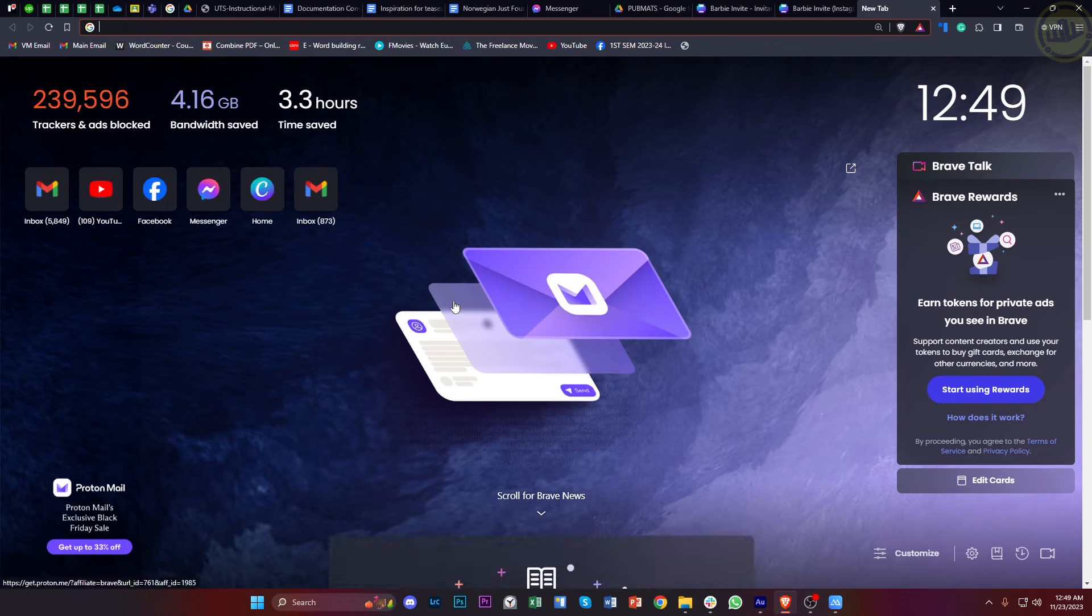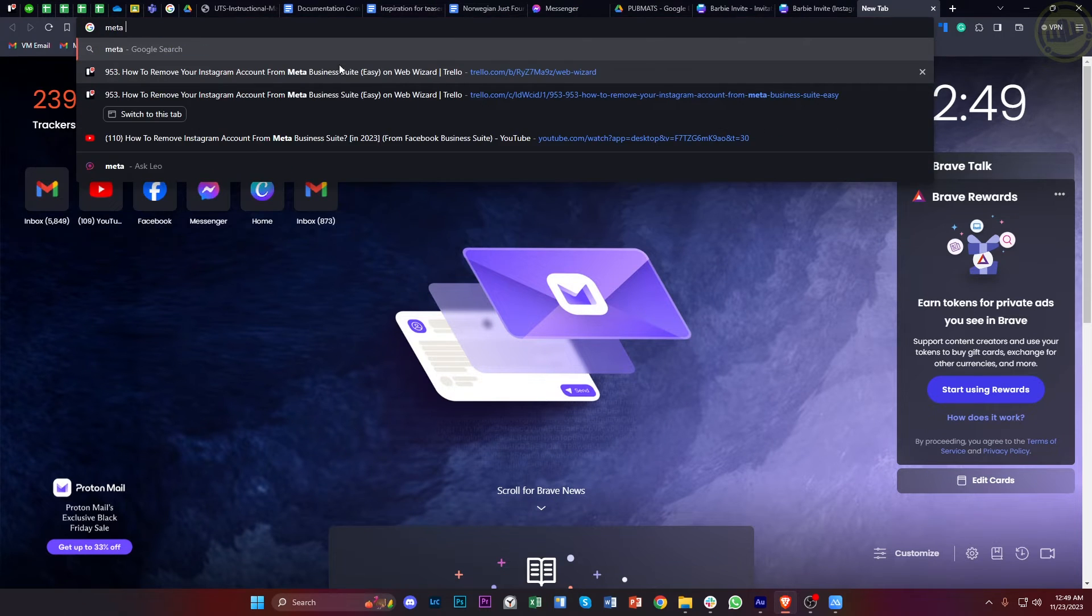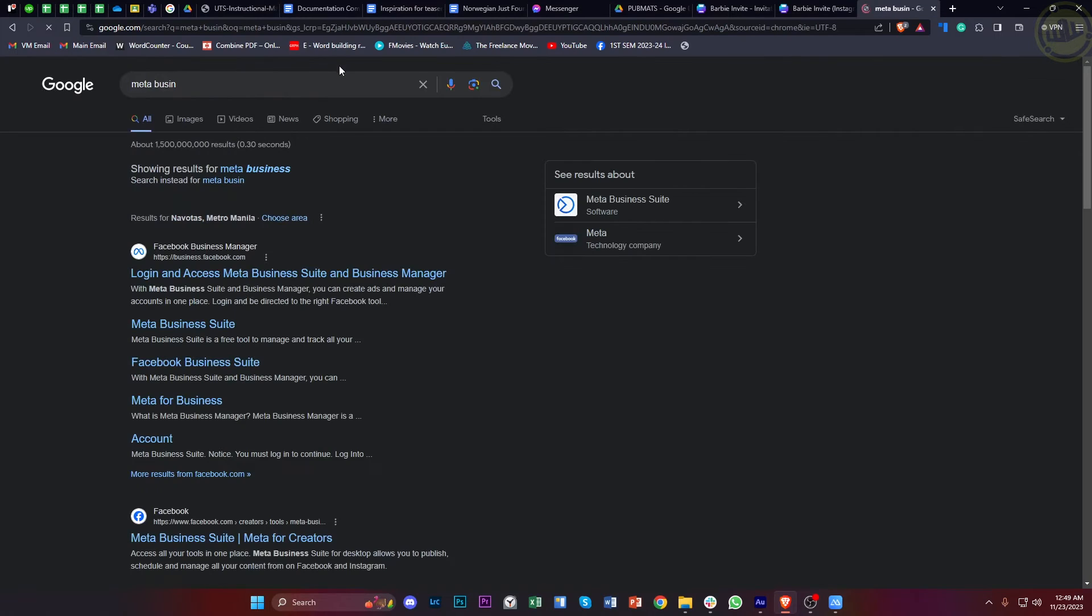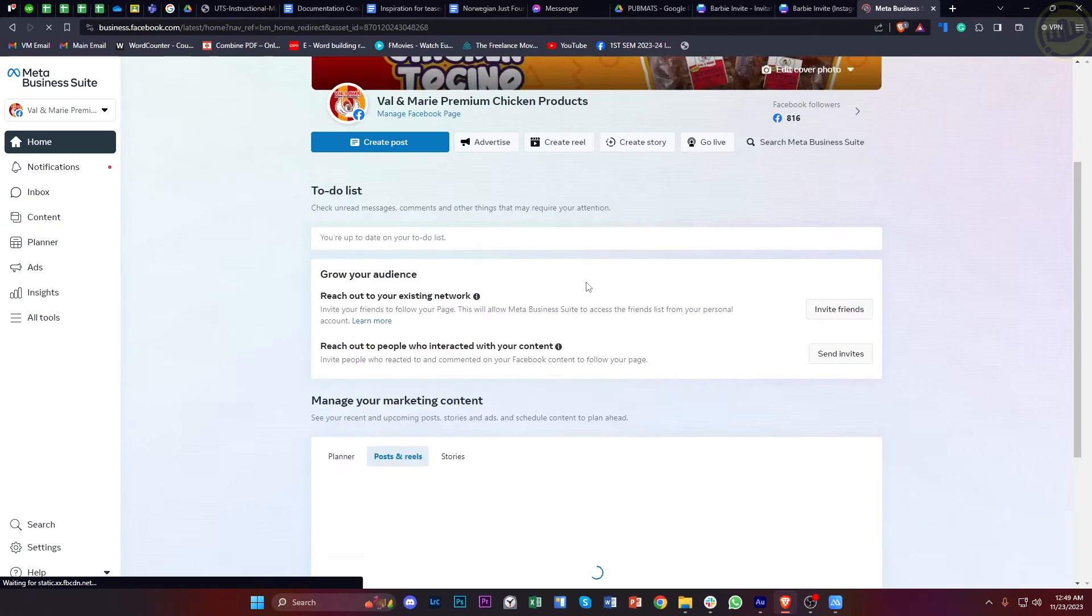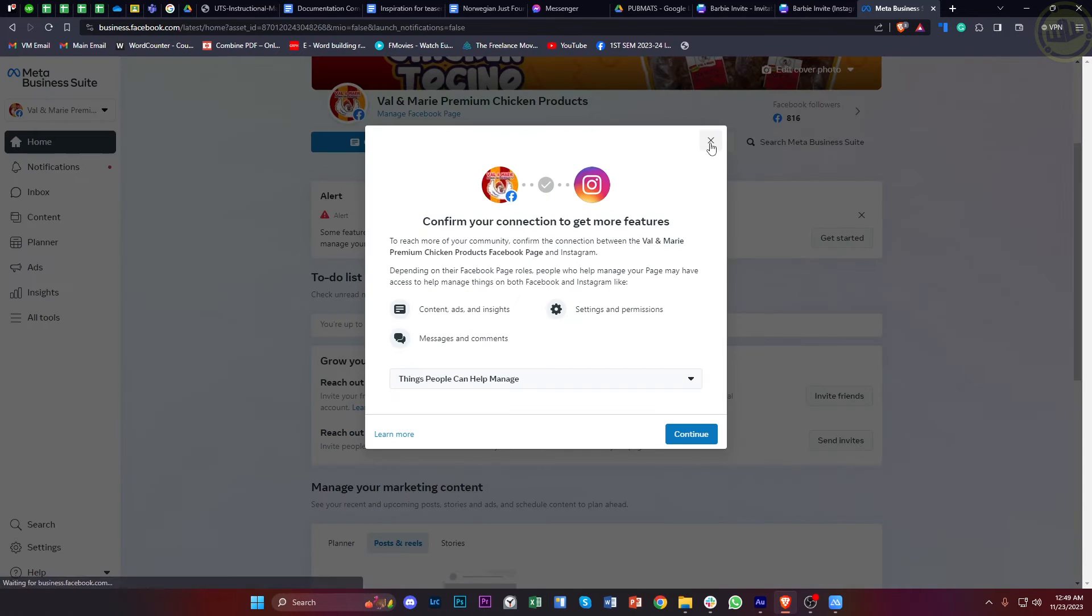Hey guys, today let's learn how to remove an Instagram account from the Meta Business Suite. If you're wondering how to remove your Instagram account from your Meta Business Suite, in this video tutorial I'm going to teach you how to do this step by step. Please watch this video until the end to find out.